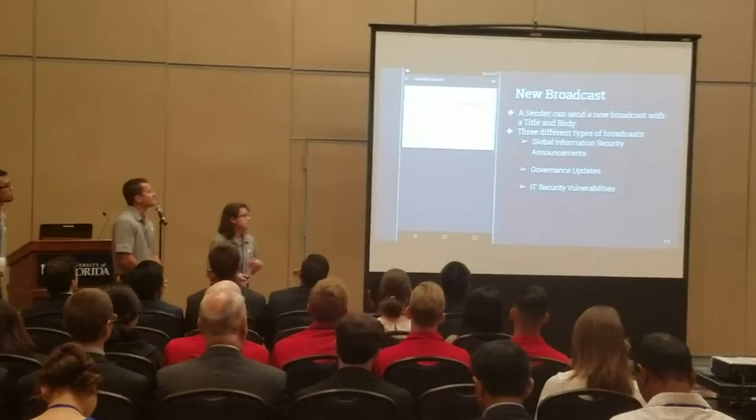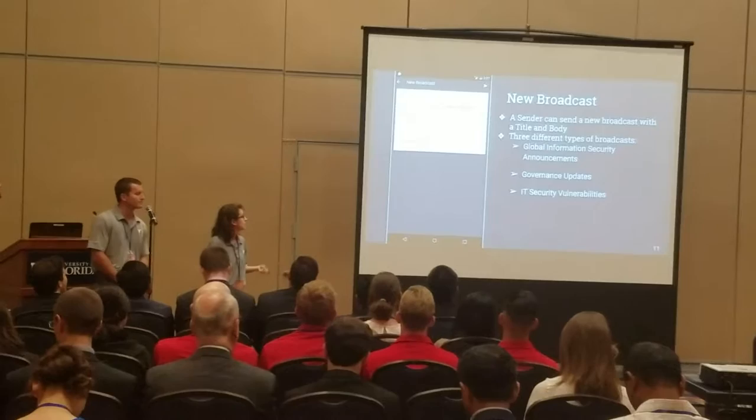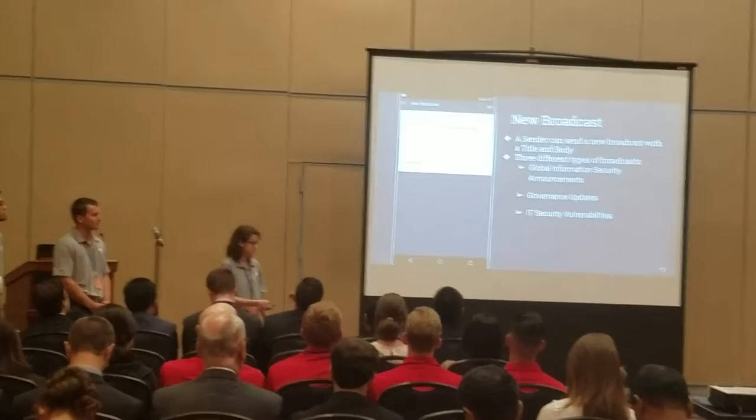On the other side, we have the sender who can send the broadcast. This is our new broadcast page where a sender can create a new broadcast. They can give a title and body for the alert, and then the type is selected based off the three types of alerts they can send through the system.